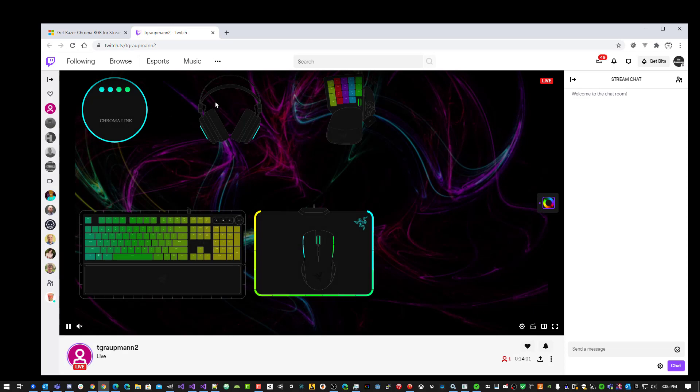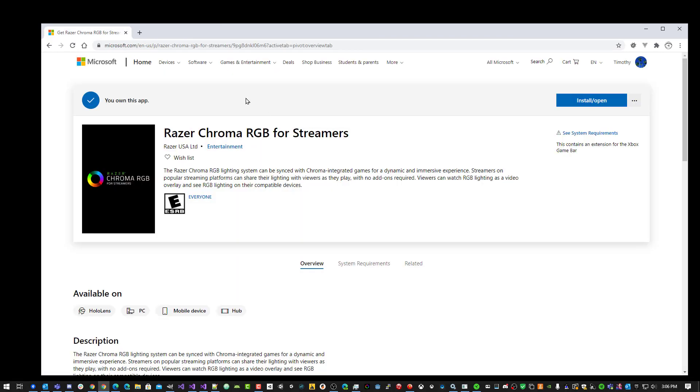First thing, you can get the Razer Chroma RGB for Streamers from the Microsoft Store.